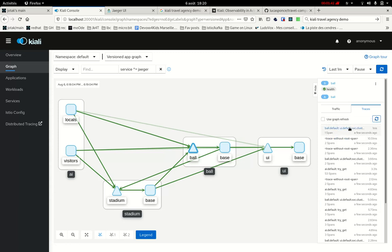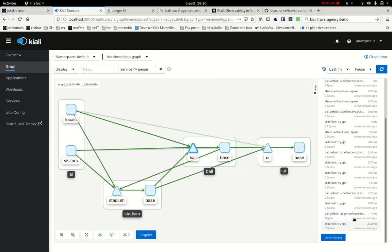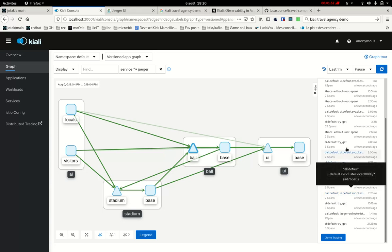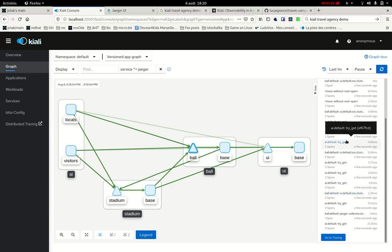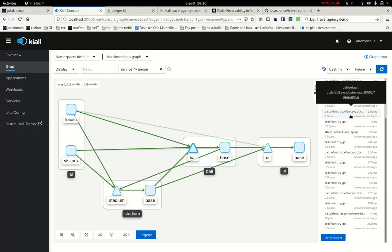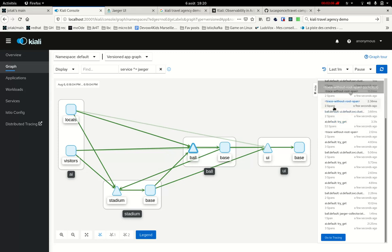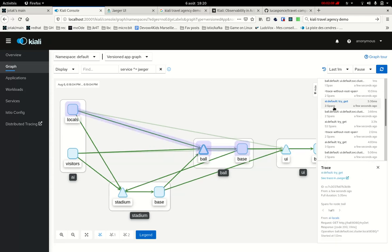So I can see a lot of them. I have the number of spans and the full duration of the trace. They were all generated a few seconds ago because my application generates a lot. And yeah, some of them are just two spans. And this one, for instance, is very big. It's 53 spans. So if I click, let's click on a small one to begin with.